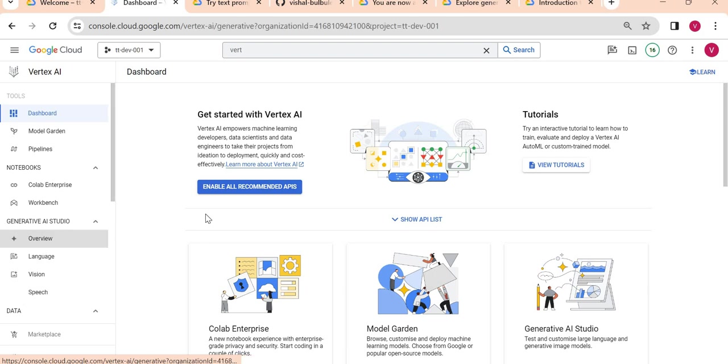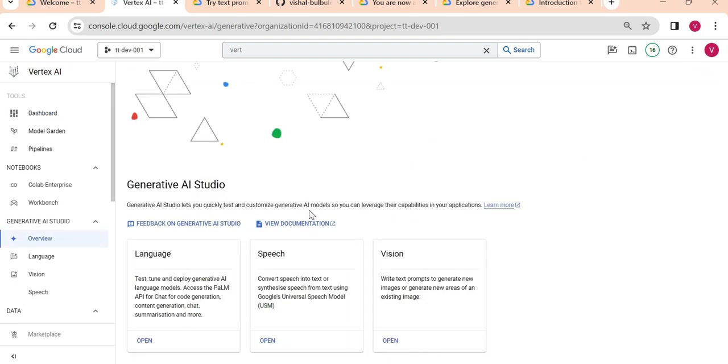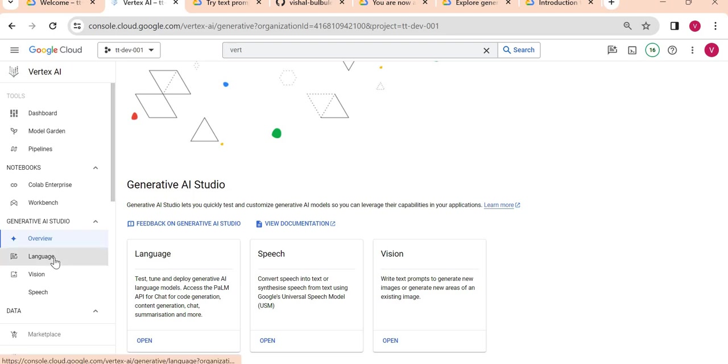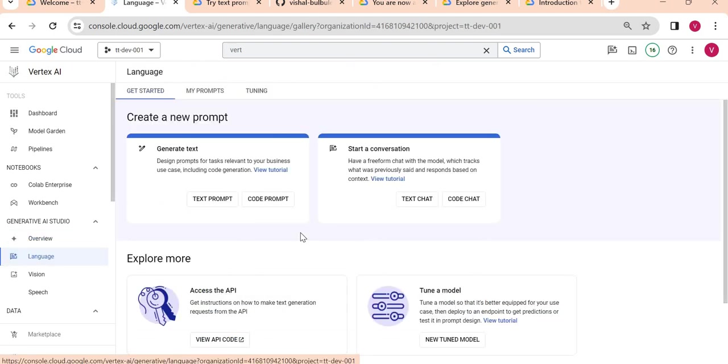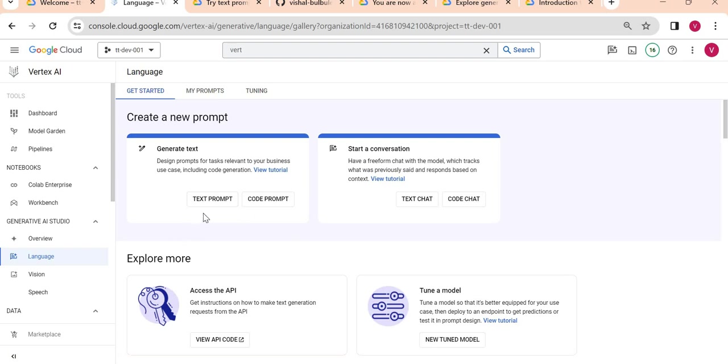I'll just open the overview first. You can see the language, speech, and vision sections. Vision is not yet in public preview and available for all users, so we have to request access for that. But I can show you the language and speech.